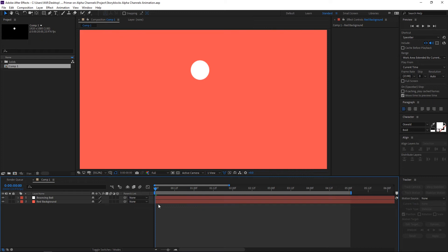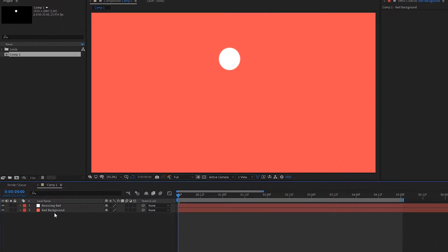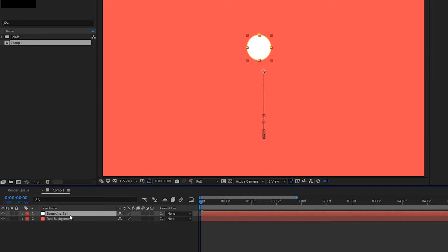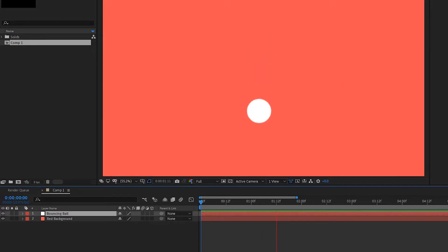All right with After Effects open I have a red background layer created and then I also have a circle here which is a bouncing ball that animates over time. So it looks like this.